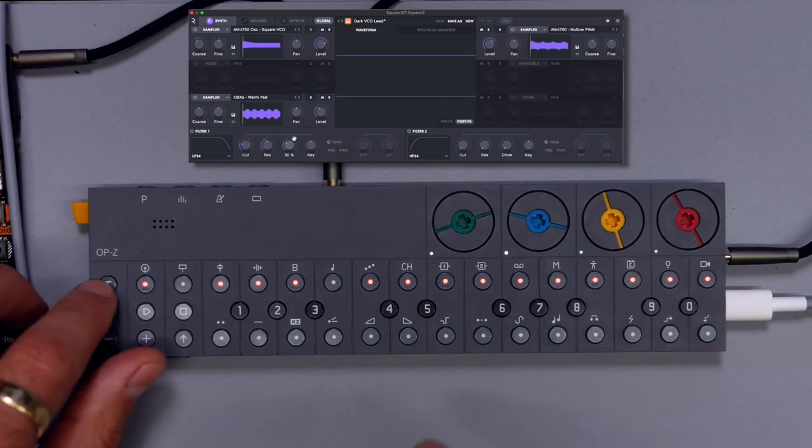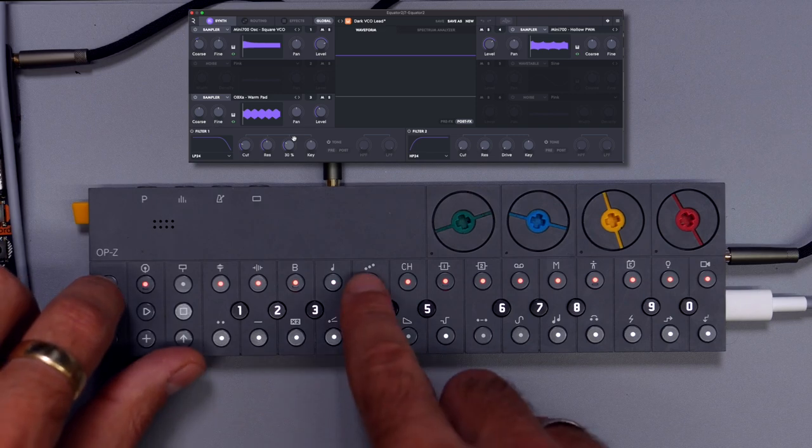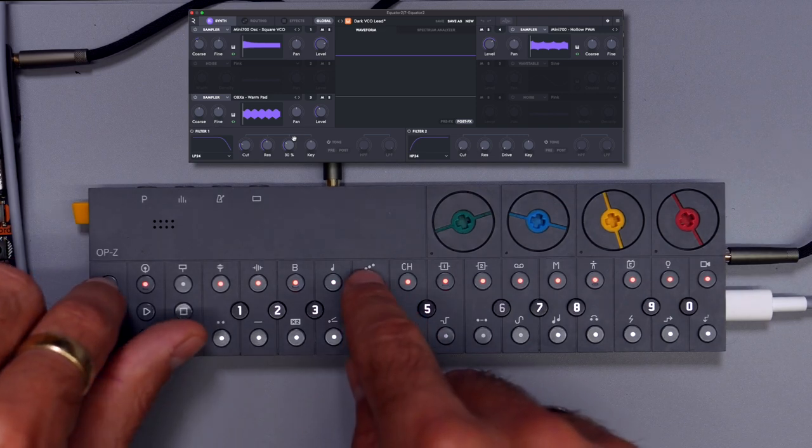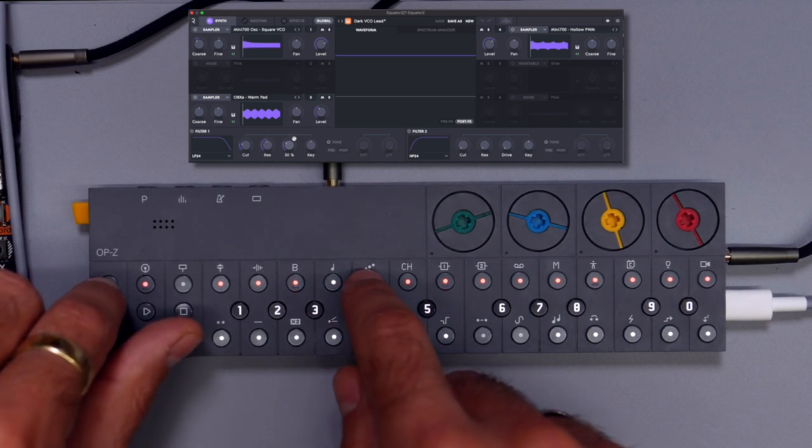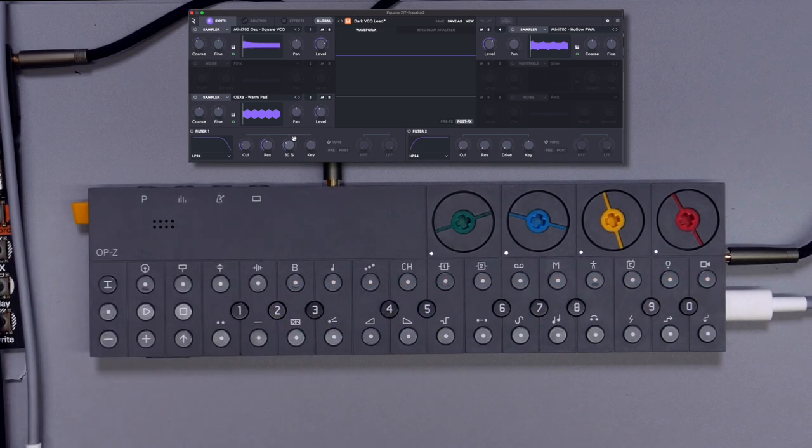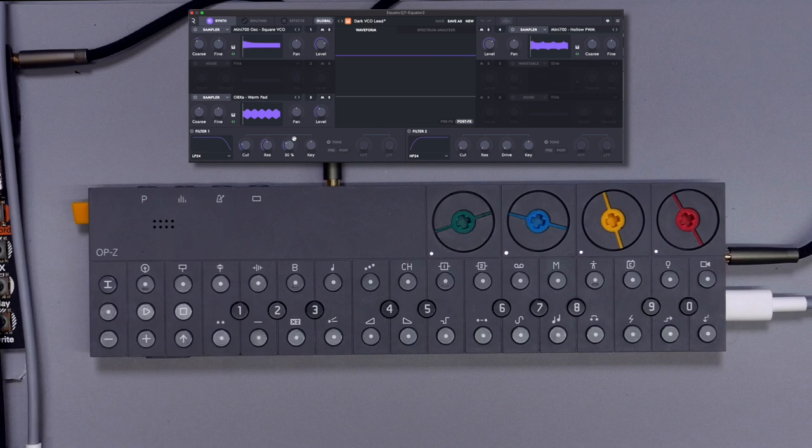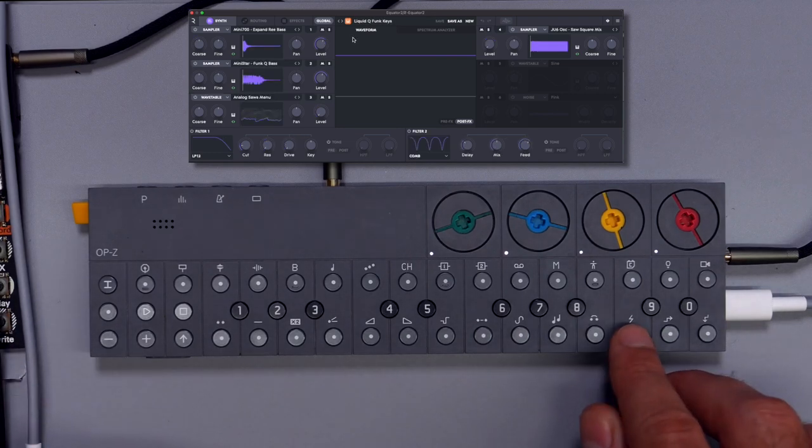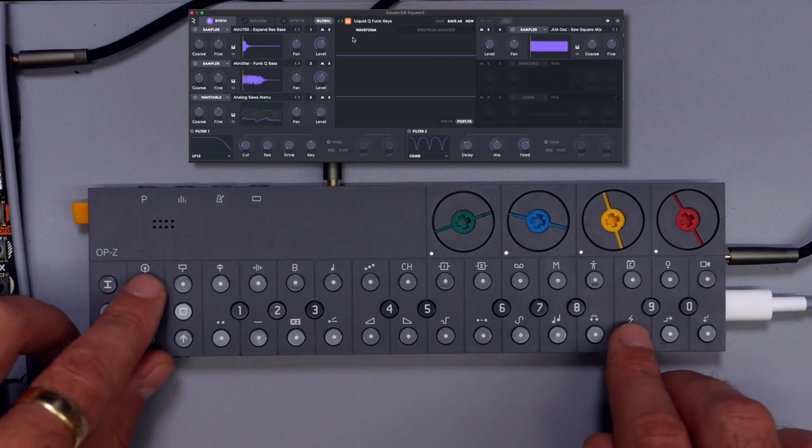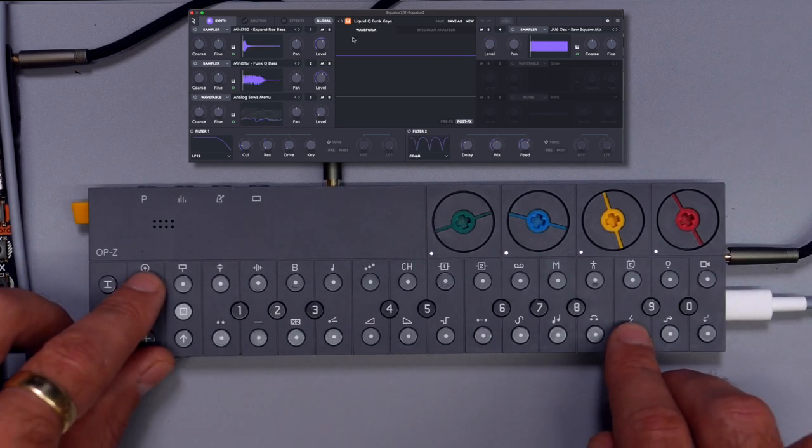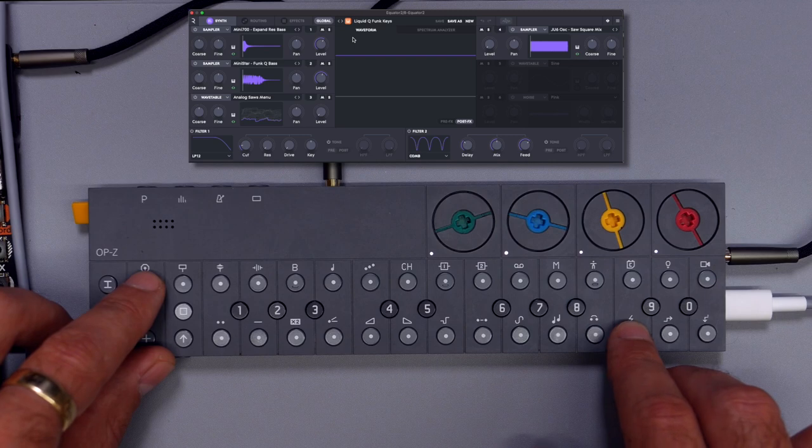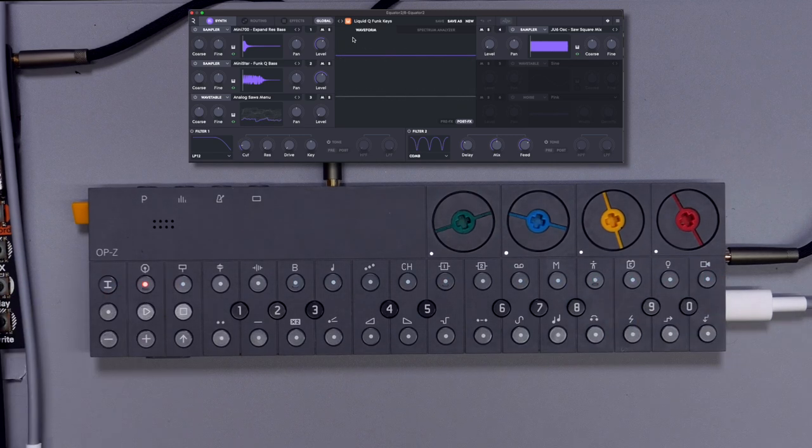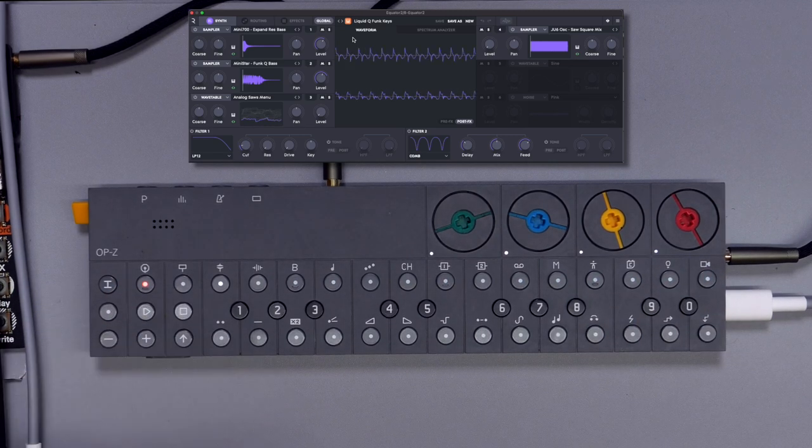Okay, maybe one more element. Although it's actually already enough, but nevertheless, let's try it out. Let's make this one really simple and just use this arpeggiated note. Put it here and that's it.